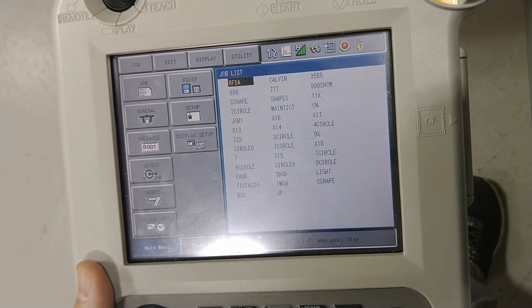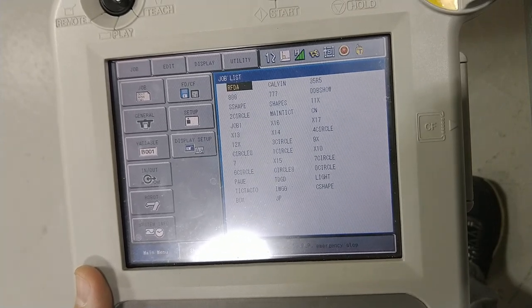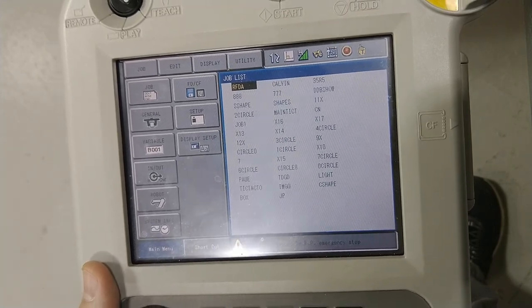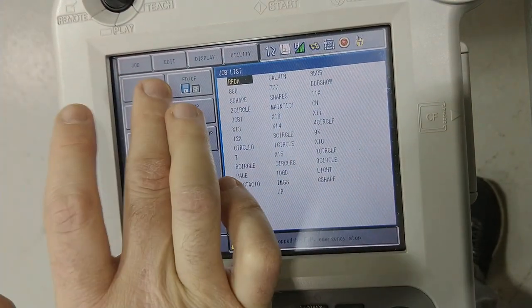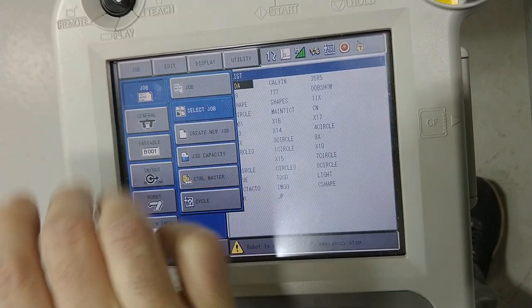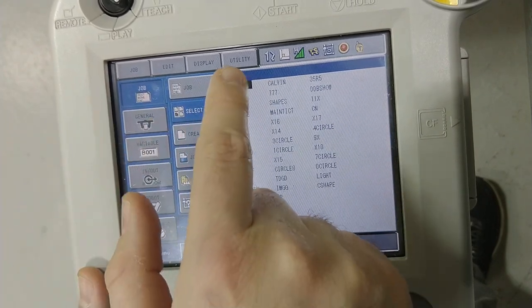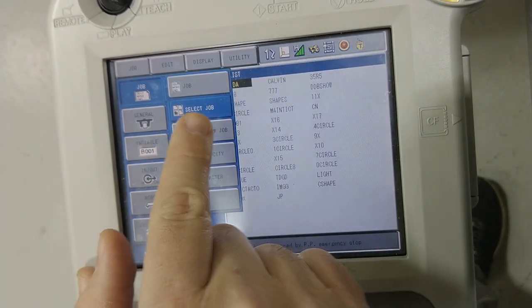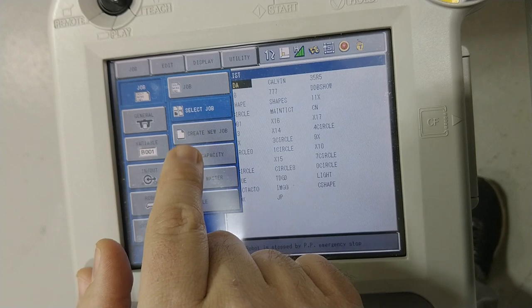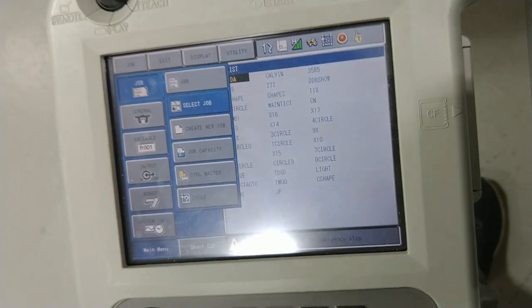Okay, so if you wanted to create a job, all you gotta do is hit select job and hit create job. See that create new job right there, third one down.